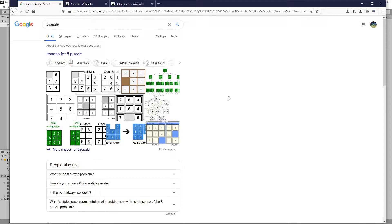There are different kinds of 8 puzzle or 15 puzzles. Most of them have numbers but some of them have pictures as well.